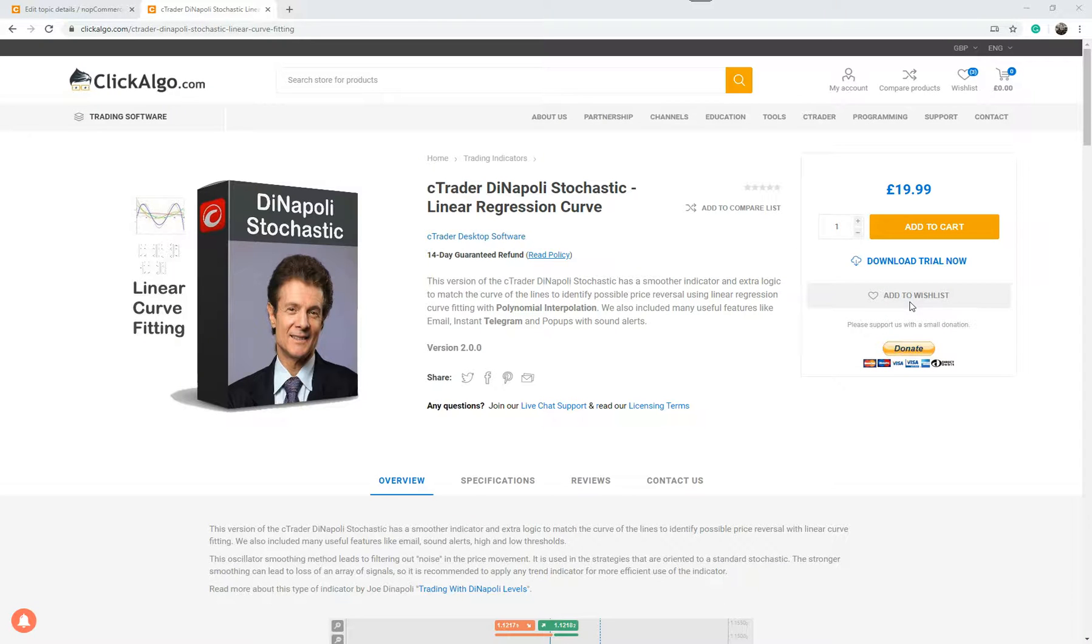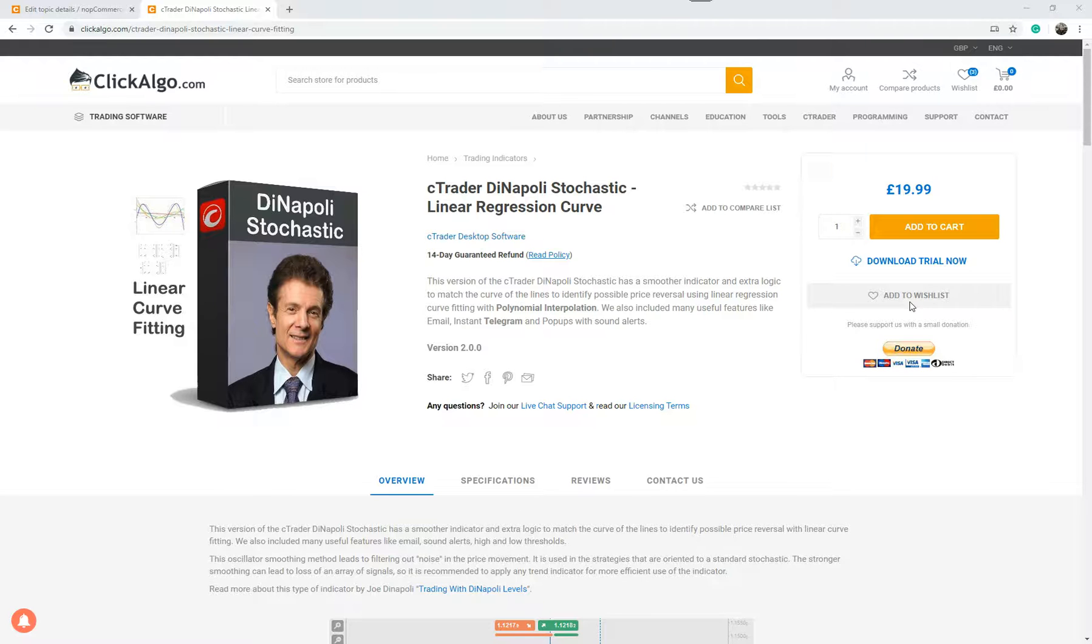Hi there, this video is going to demonstrate an update we've just done to the CTrader Dinapoli Stochastic Linear Regression Curve Fitted Indicator. It's a bit of a mouthful. So I'm going to explain this indicator as best I can.